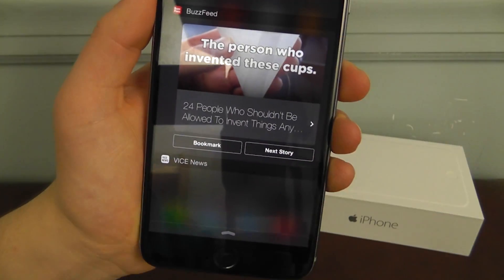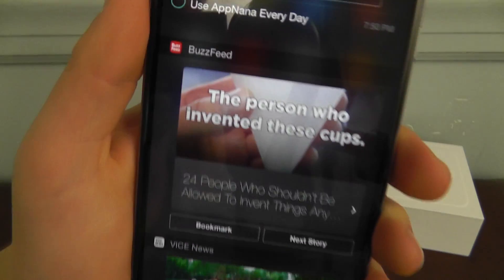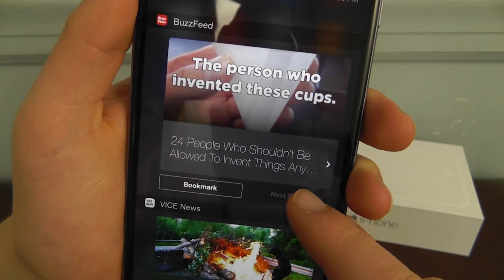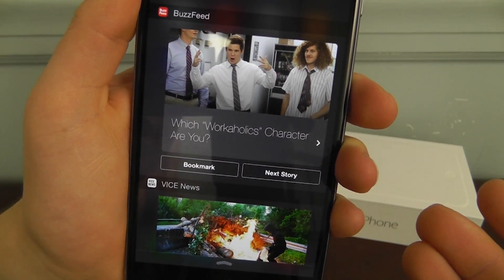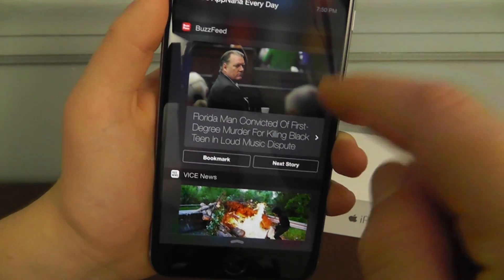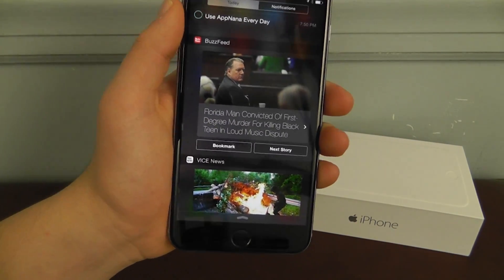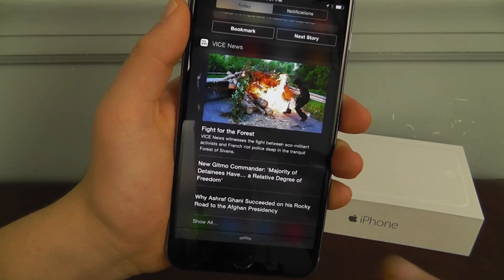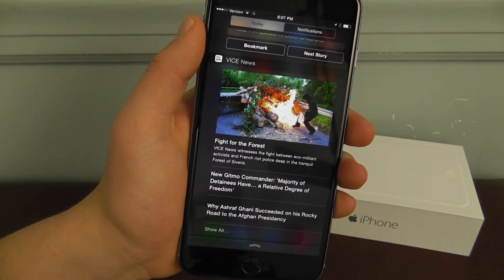We also have a couple of news applications that give you headlines right here. The first one is BuzzFeed. As you can see, you can click on Next Story, and if you find something interesting you can hit Bookmark and it'll bookmark it to the application, so when you go back into the BuzzFeed app later on you can check those out. Vice News is going to show you some of their headlines — you can click on those and be brought right into the application to read the article.